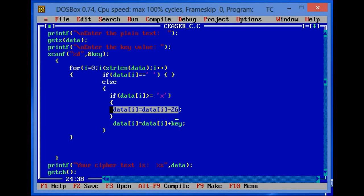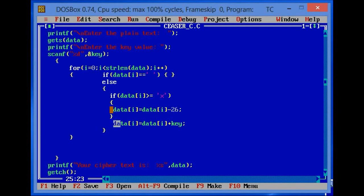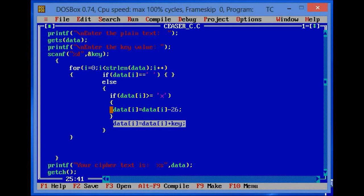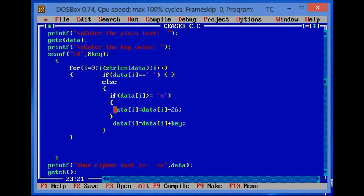Otherwise, if your text does not contain any character greater than or equal to 'x', then it will add the key to its ASCII value and you can encrypt your text. Now I will explain why we are using the minus operation on the ASCII value.